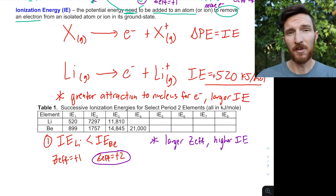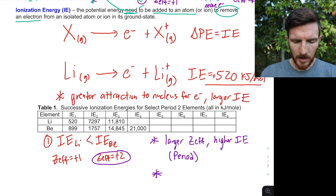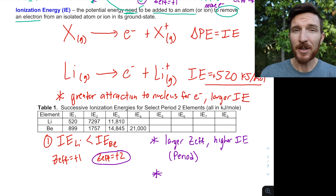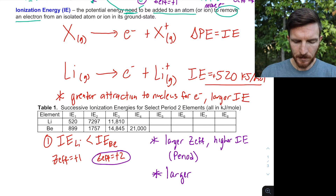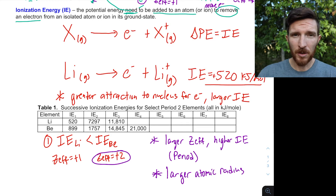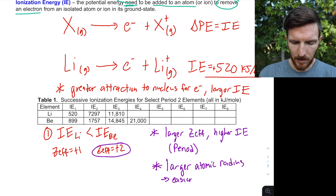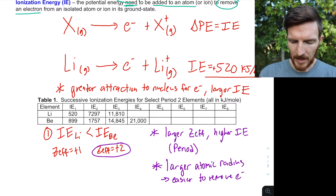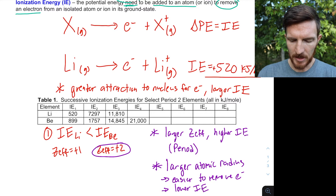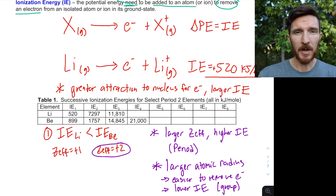We also need to consider comparisons within a group — lithium versus sodium versus potassium. There are two factors affecting electron attraction to the nucleus: effective nuclear charge and distance. Potassium has a larger atomic radius than sodium or lithium, meaning it's easier to remove that electron, so we'd have a lower ionization energy. We need to consider both group and period comparisons when comparing ionization energies.